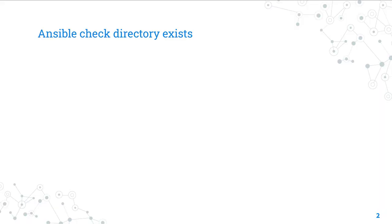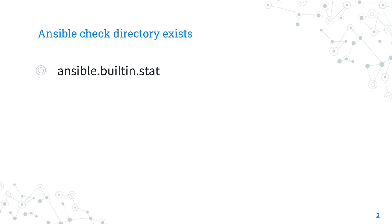Today we are talking about Ansible module stat. The full name is Ansible built-in stat, which means that it's part of a collection of modules built-in with Ansible and shipped with it. It's a module pretty stable and out for years.